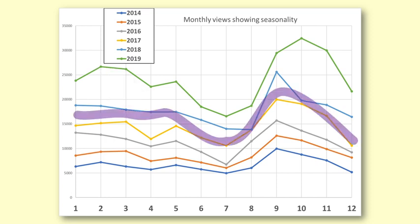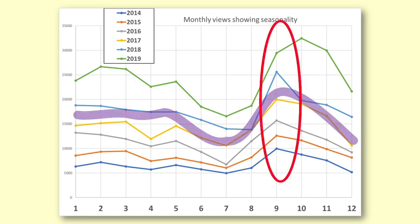You can see that the peaks each year are in September or October. This suggests that there is a seasonal pattern.